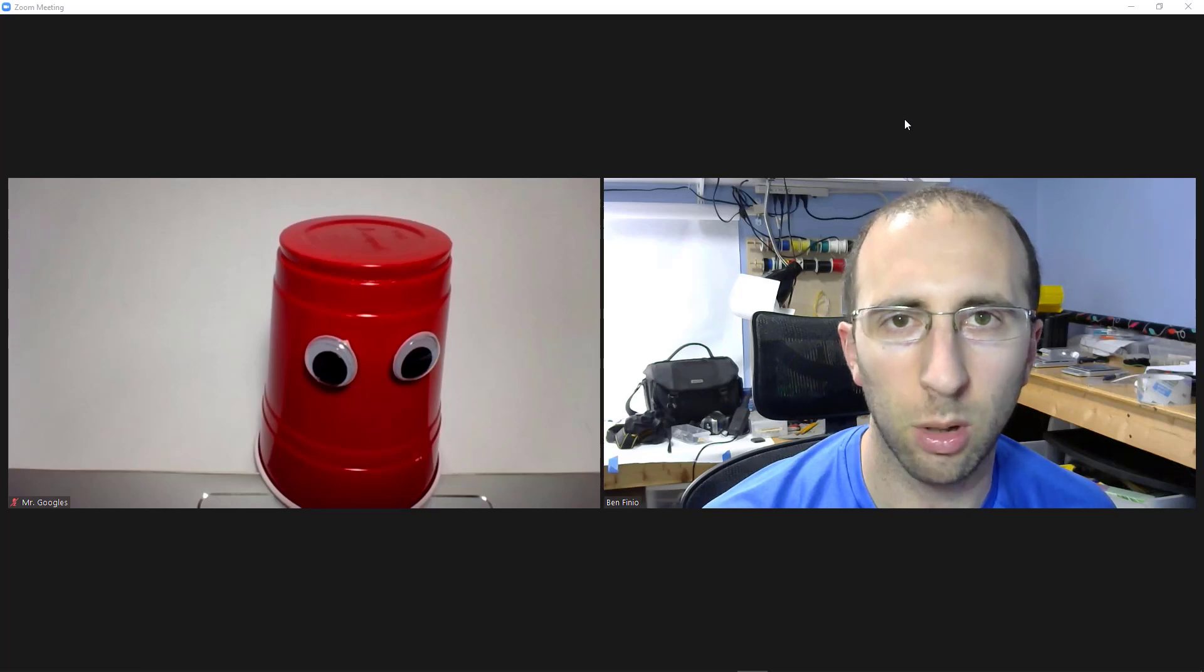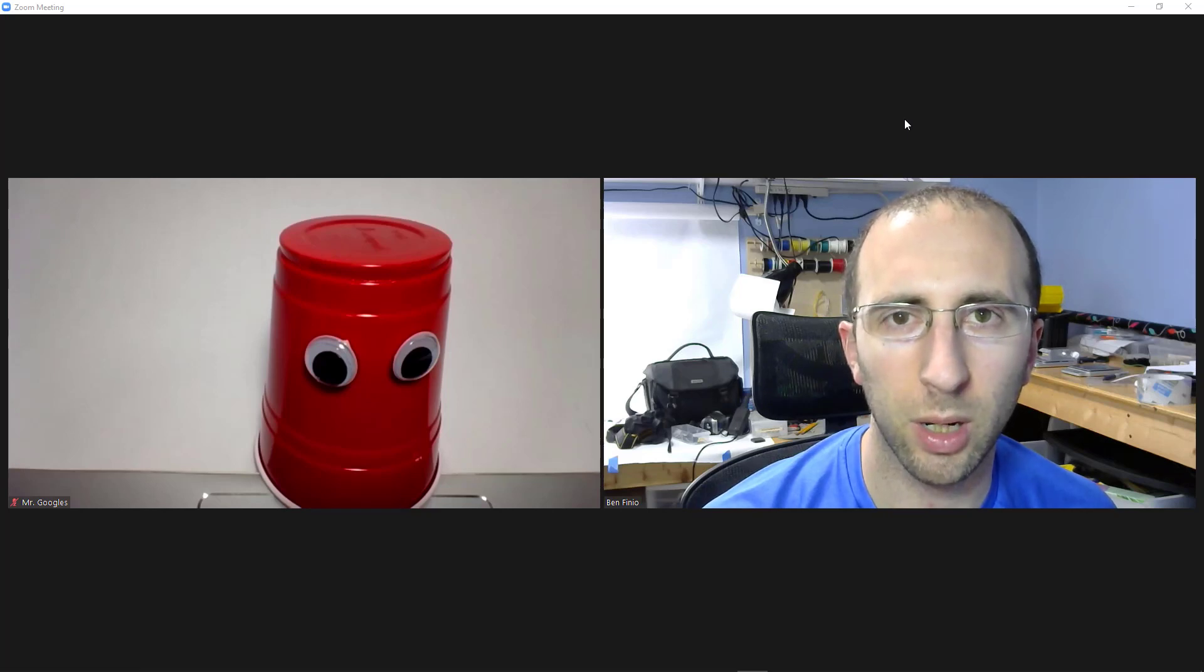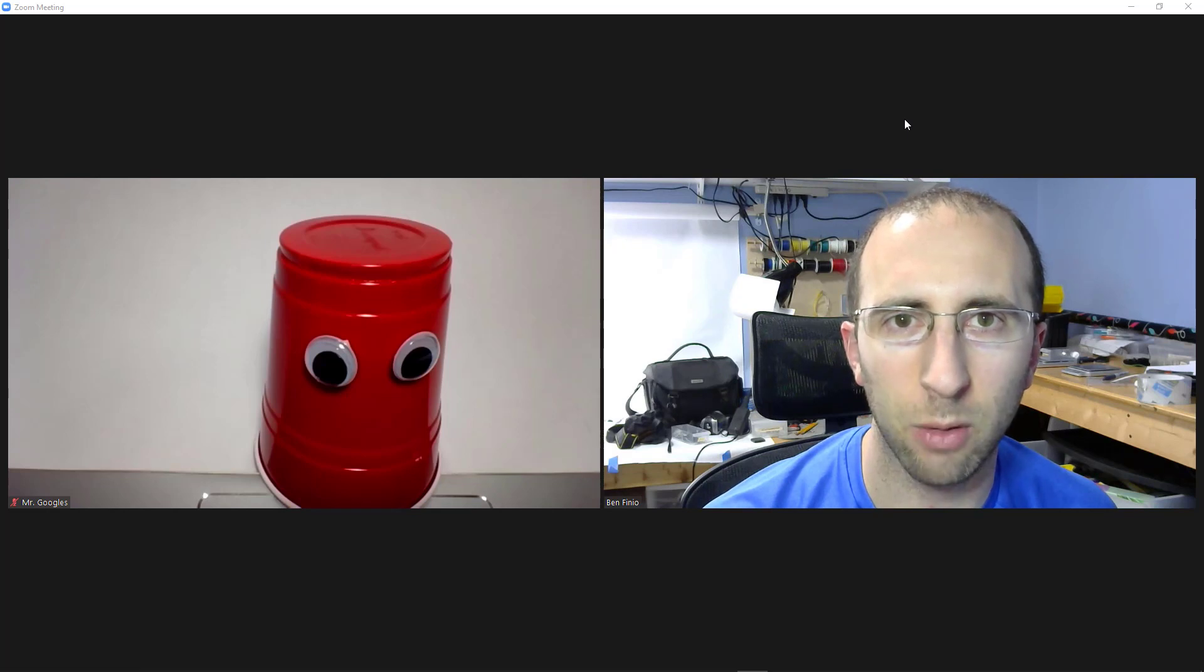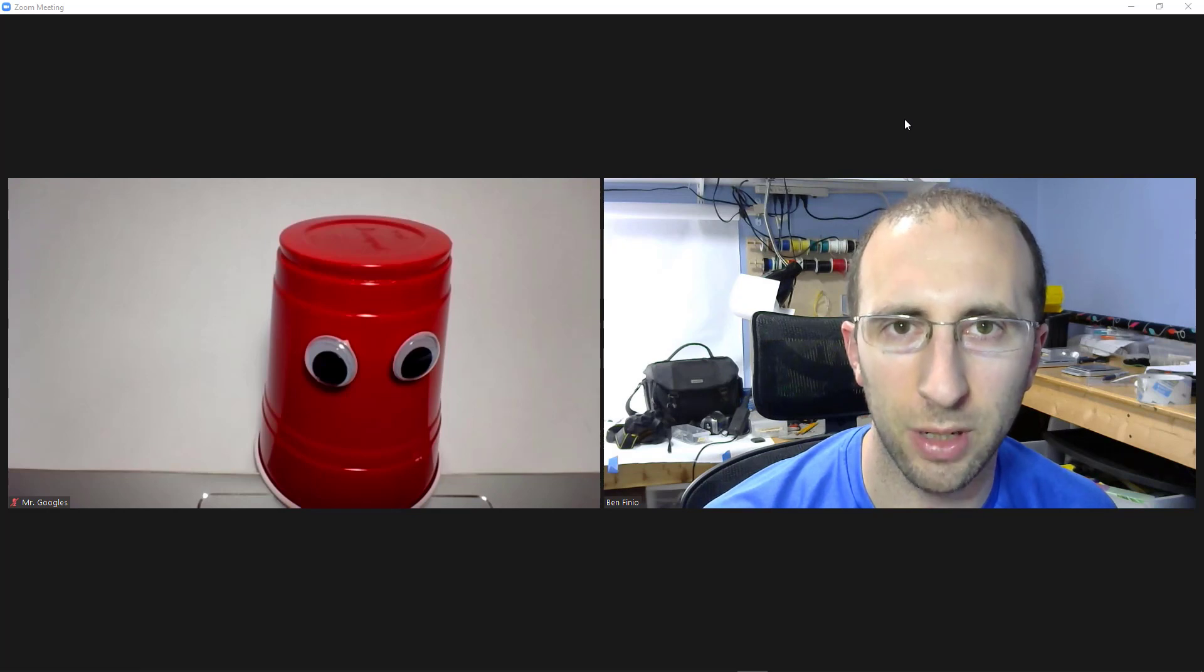Hi, this is Dr. Ben Finio along with Mr. Googles here with a very quick update video about changes to the Zoom nonverbal feedback and reactions features.